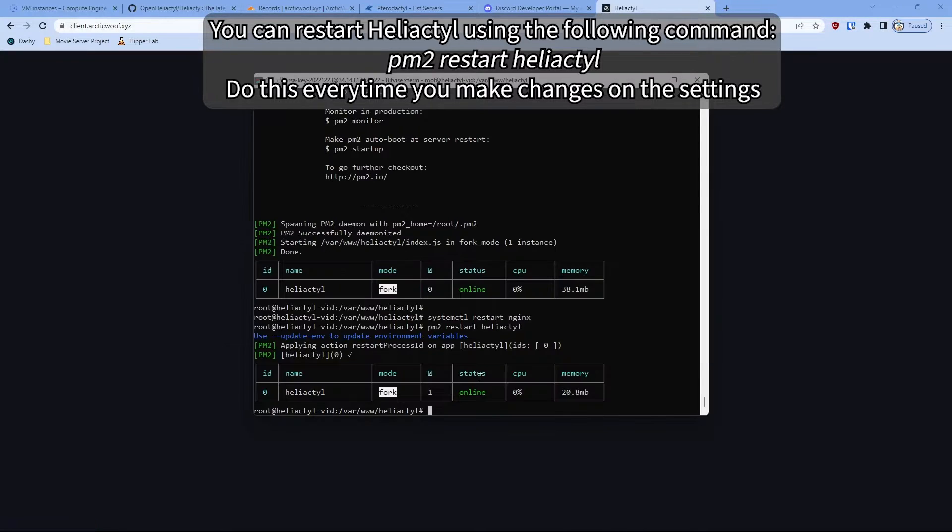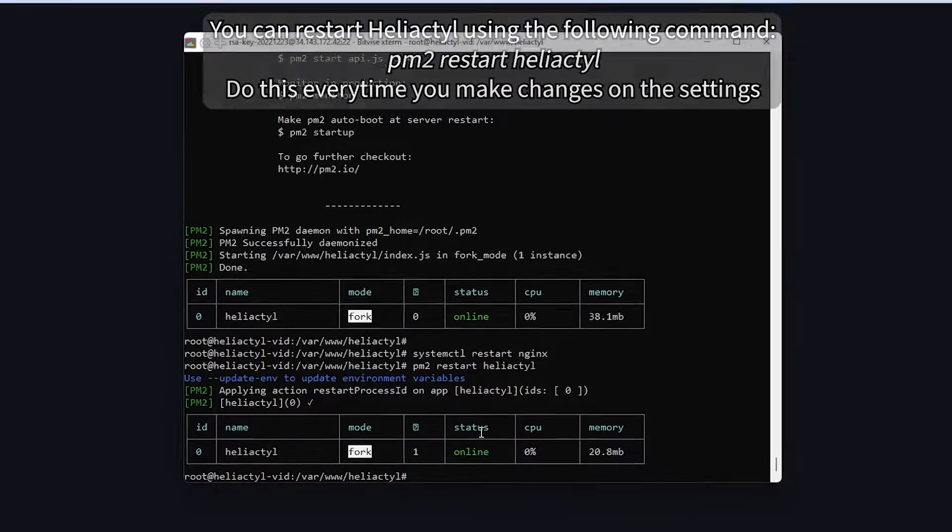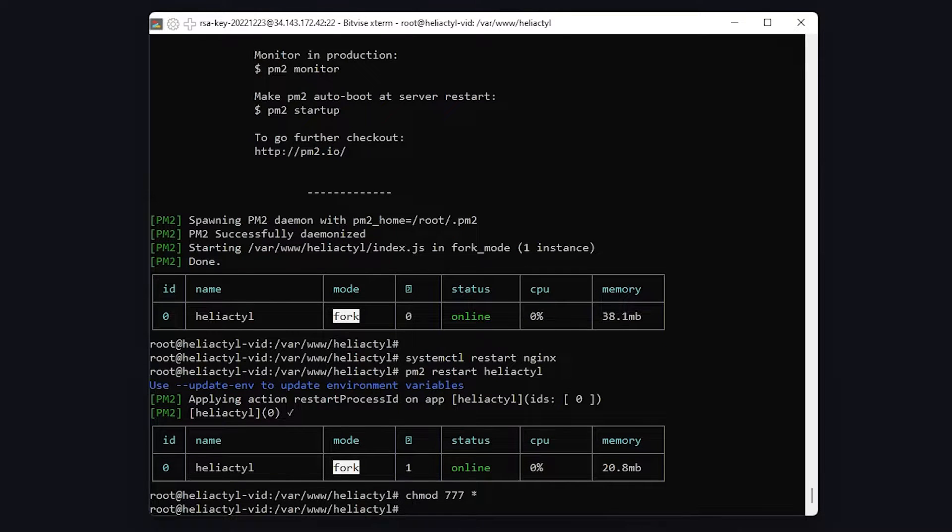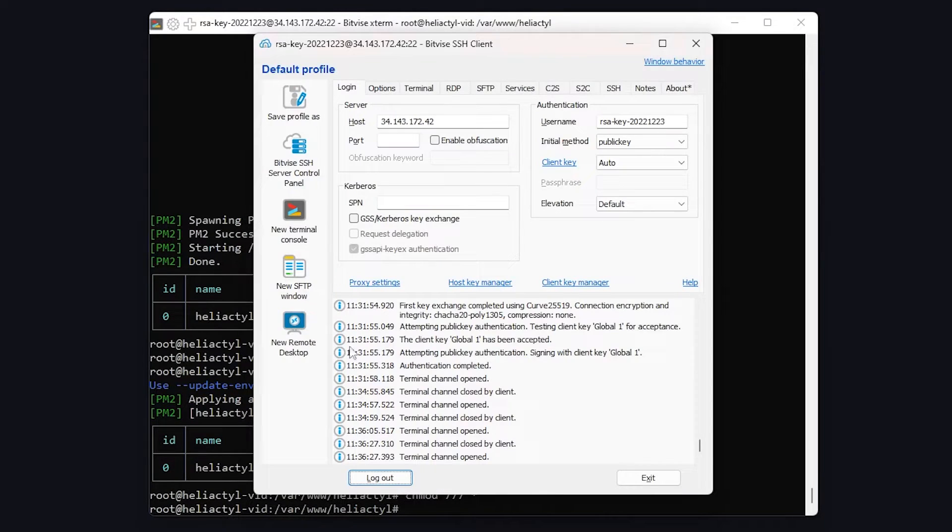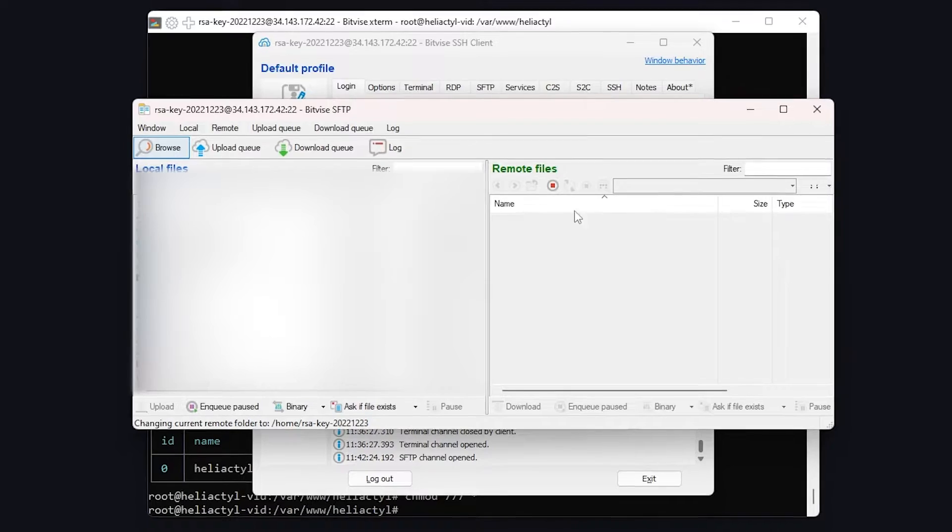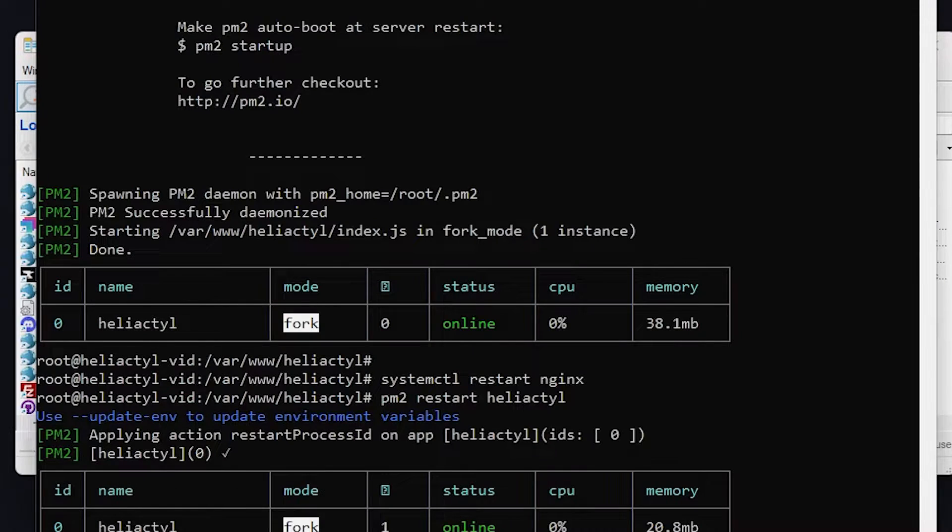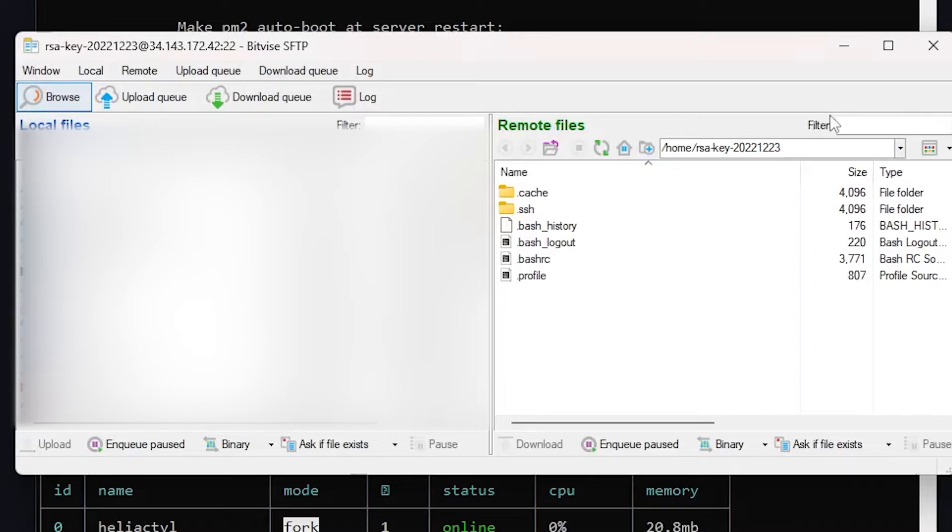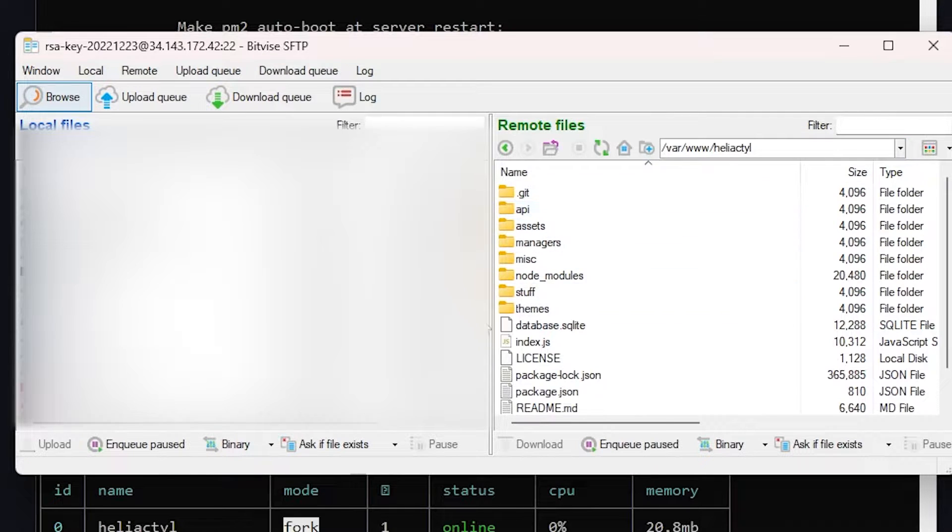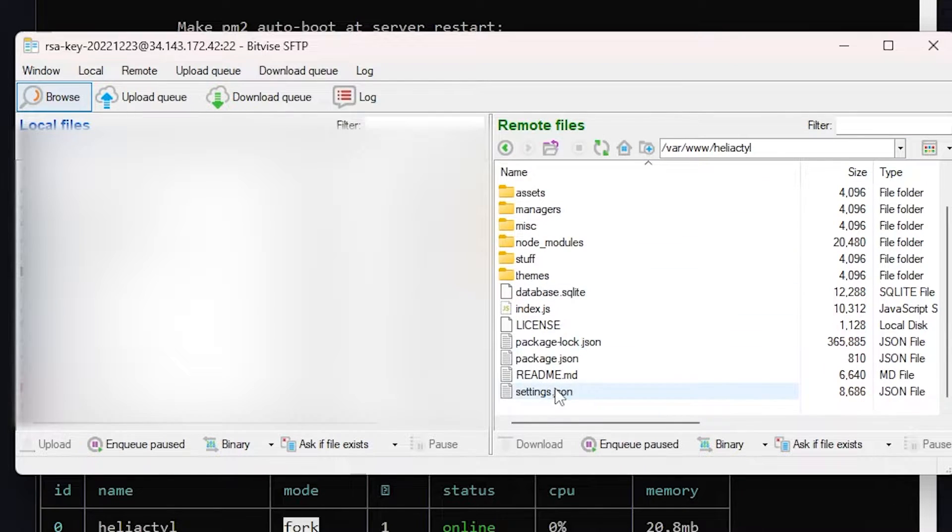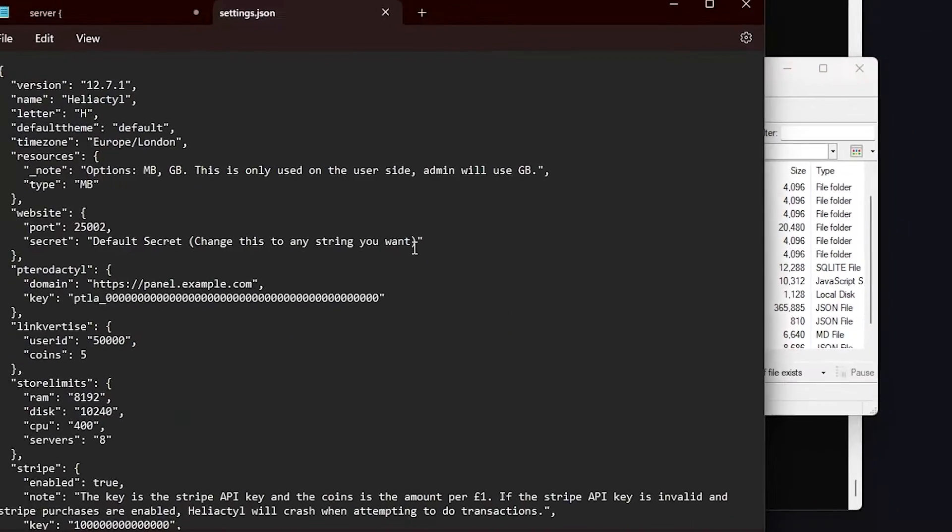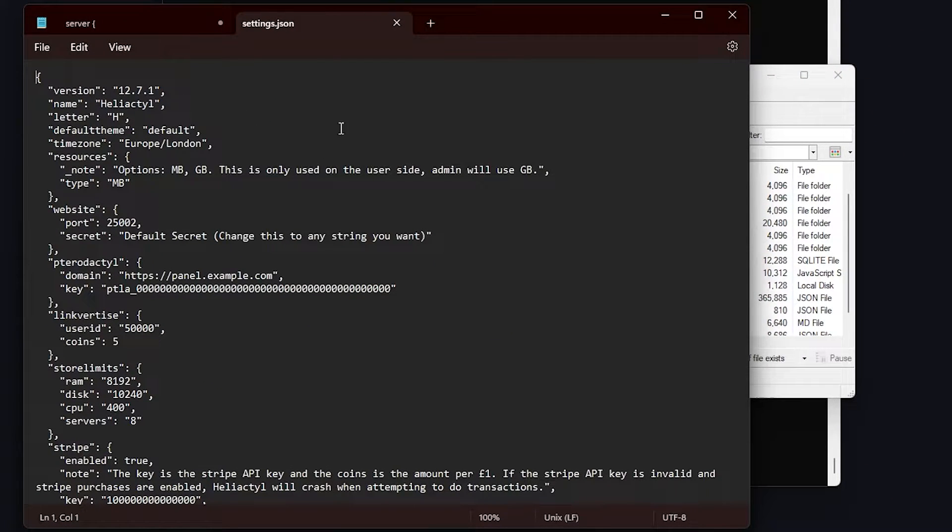So before we progress to that section, we're going to do chmod 777 and then /var/www/herodactyl. The reason we're doing that so we can actually access it through SFTP and we can just edit the files and it's right there. So don't have to put extra work on that. Copy this, copy paste that. And then now we're going to go to the settings.json and then right click and then edit. And this will bring up to this section.